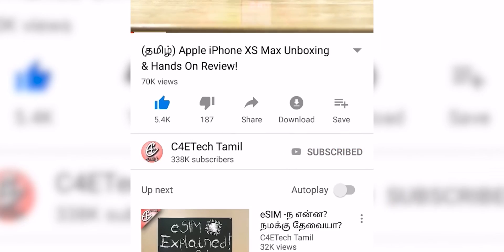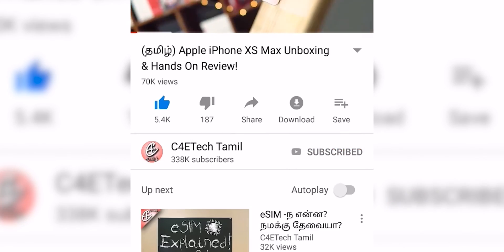Hey guys, I am Pera Ash. You are watching C4E Tech Tamil. If you like this video, please hit the thumbs up button, subscribe, and press the bell icon. Now let's go to the video.